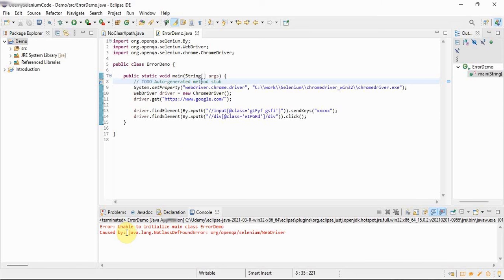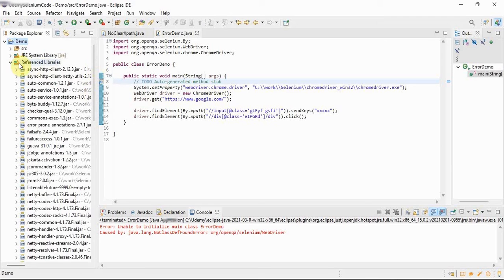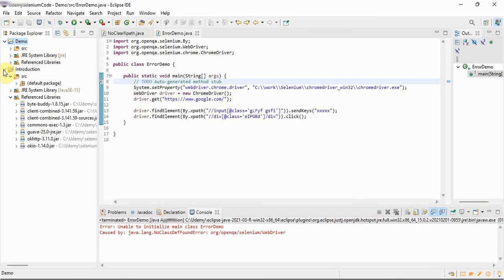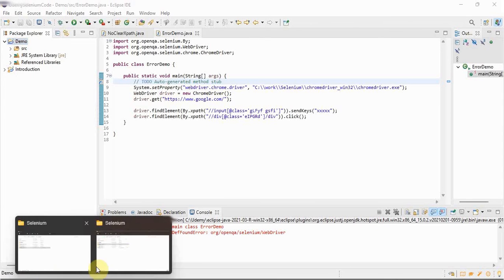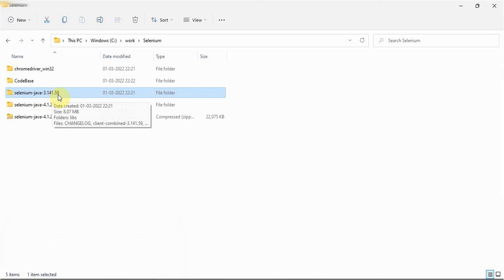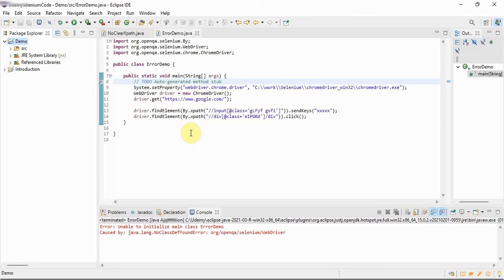See, this is, it's 4.1.2 jars, that's why at least errors are gone. Initially when this 3.141.59 was there, even if you configure on the project level, those errors were not going. But in this stable version they made some changes and at least error is going, but program is not running. So now let's do it in a correct manner.